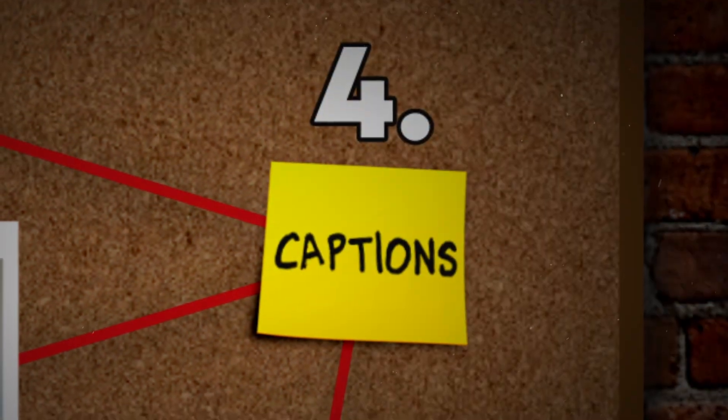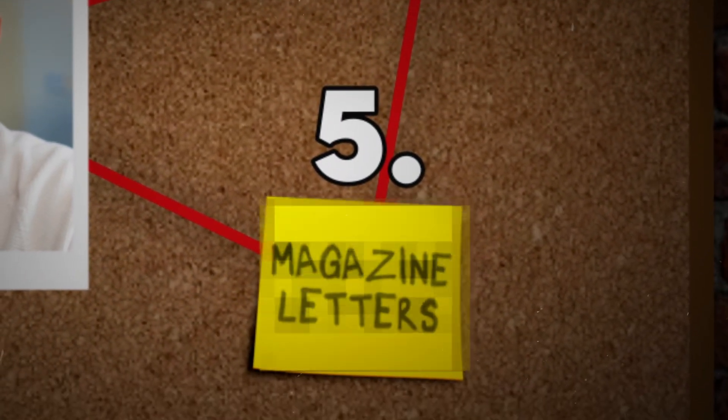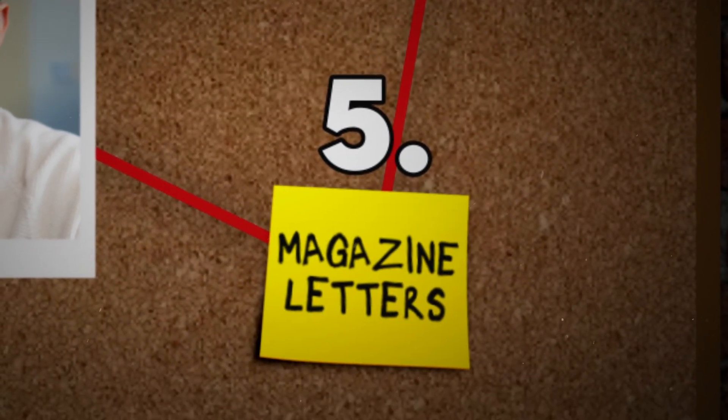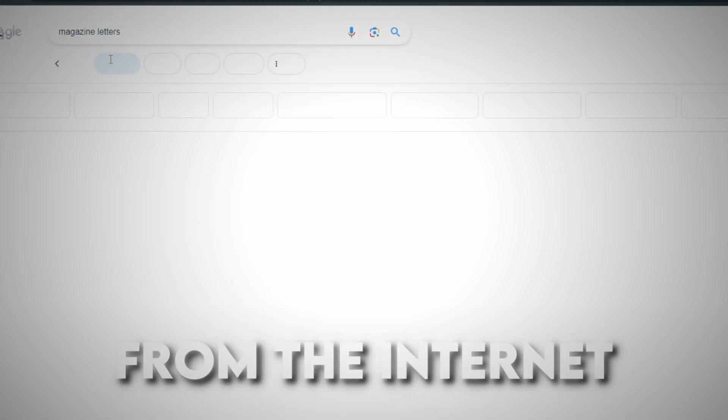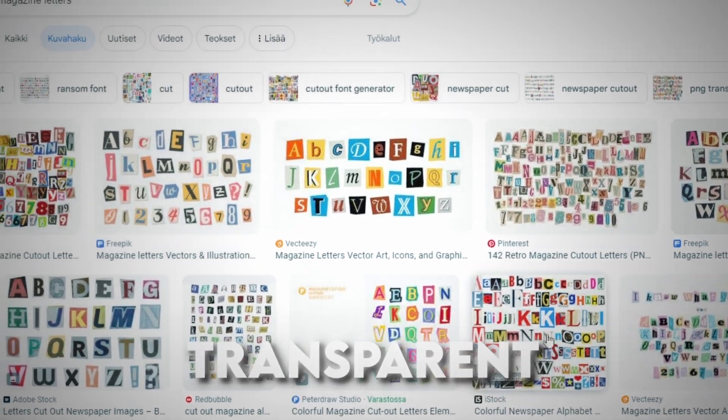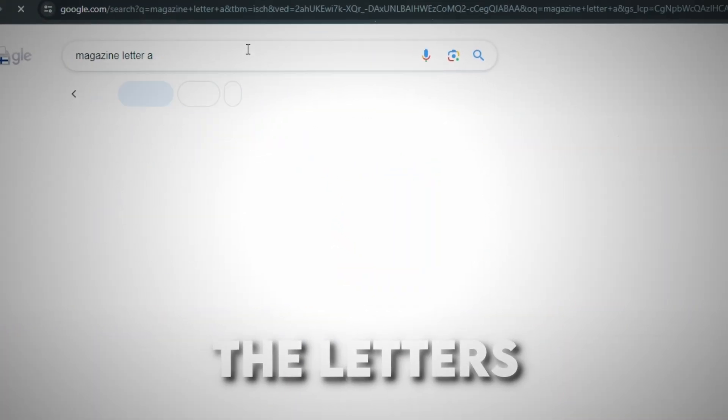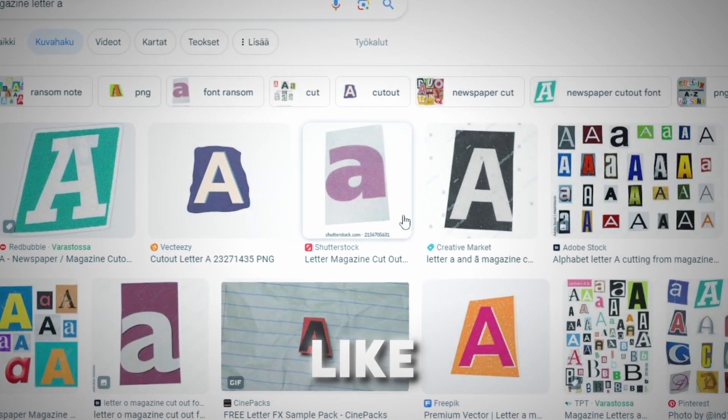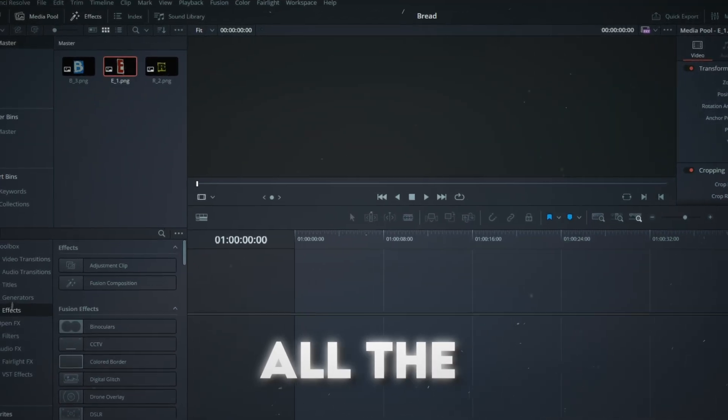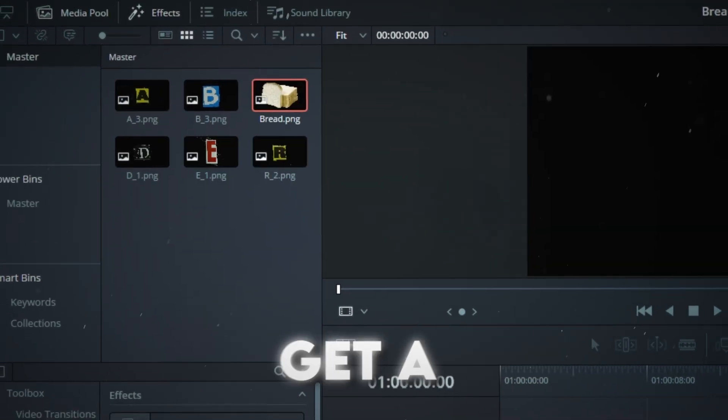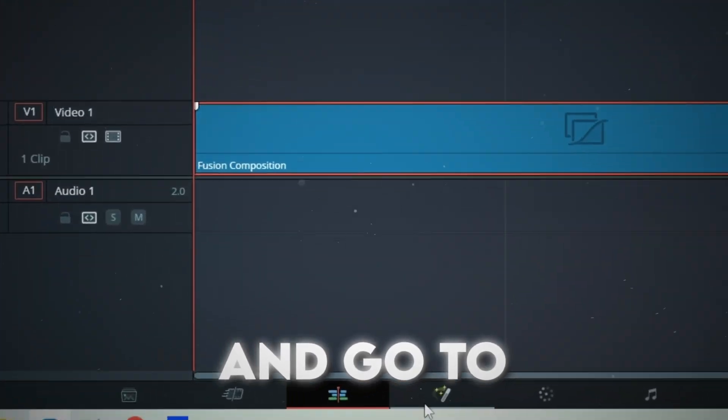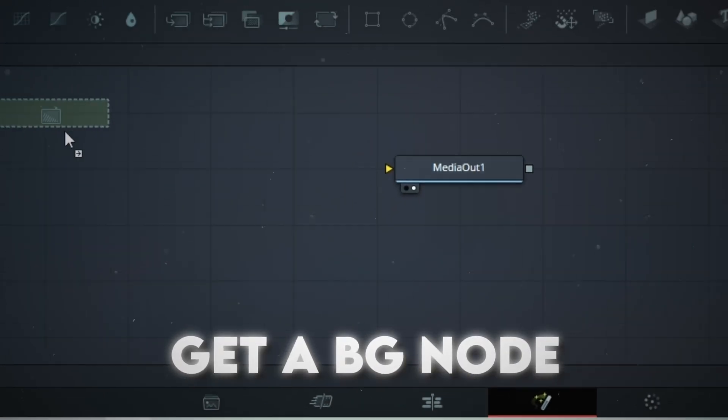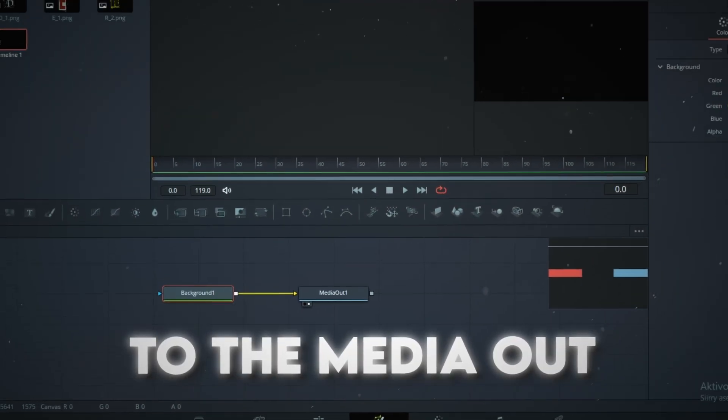And then, maybe one of my favorites, magazine letters. You wanna search magazine letters from the internet and download some transparent image. Or you can search the letters one by one, like magazine letter A. Import all the magazine letters to your media pool. Get a Fusion composition and go to Fusion. Get a background node and connect it to the media out.